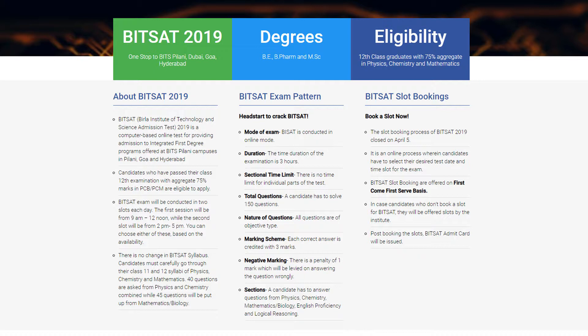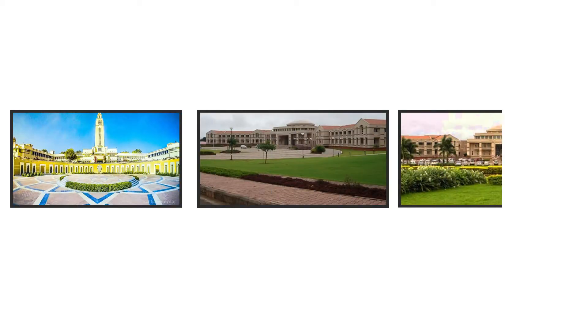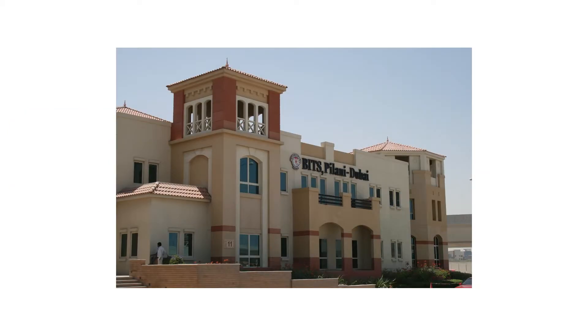The Birla Institute of Technology and Science has four branches. The campuses are available at Pilani, Goa, Hyderabad, and one international campus is available at Dubai.